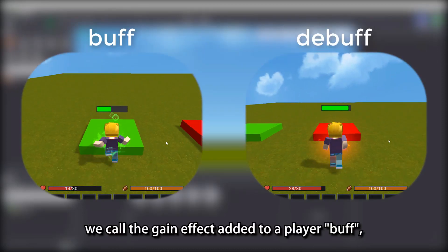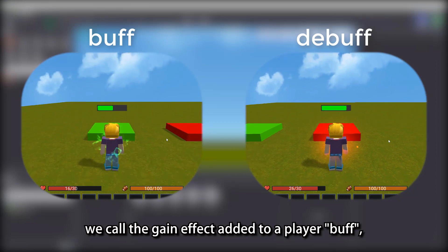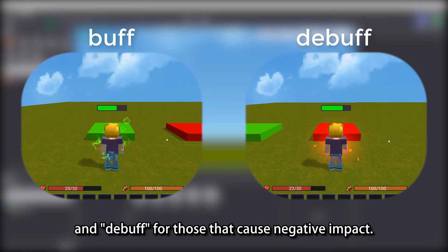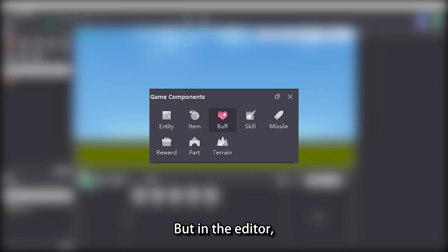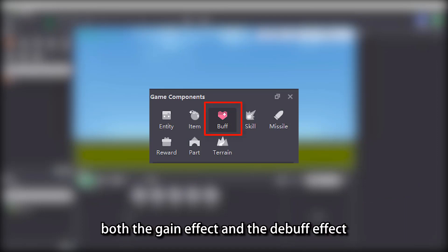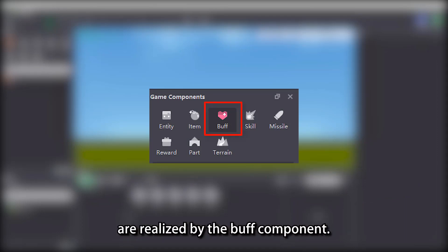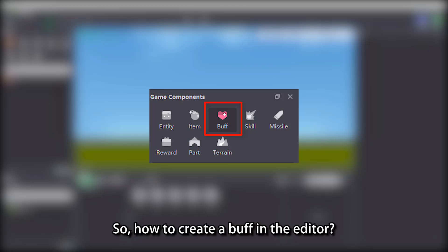In game, we call the gain effect added to a player a buff, and debuff for those that cause negative impact. But in the editor, both the gain effect and the debuff effect are realized by the buff component. So, how do we create a buff in the editor?